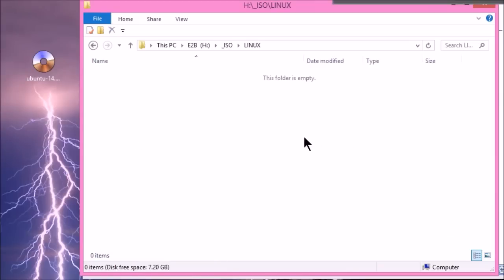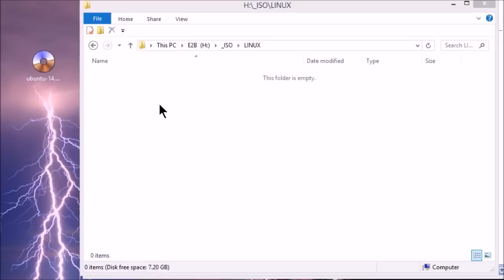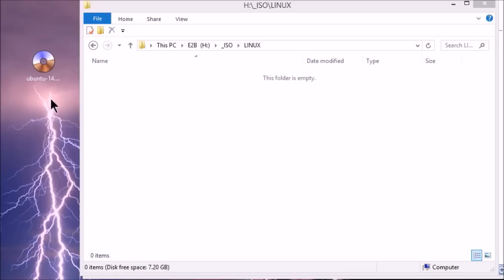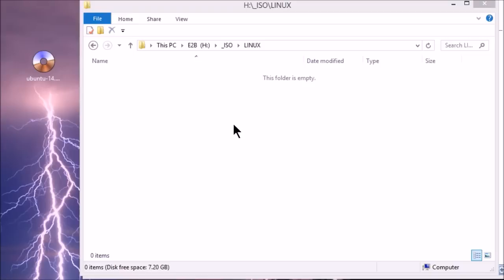And the folder is empty at the moment. Now we've got a couple of choices here. I can copy the ISO into the ISO Linux folder. And if I do this, it will be listed in the Linux submenu. Or I can make a subfolder inside ISO Linux and put the ISO in there. So for the purposes of this demonstration, I'll just put the ISO into this folder first. And then later on I'll move it into another folder to show you how that changes the menu system.